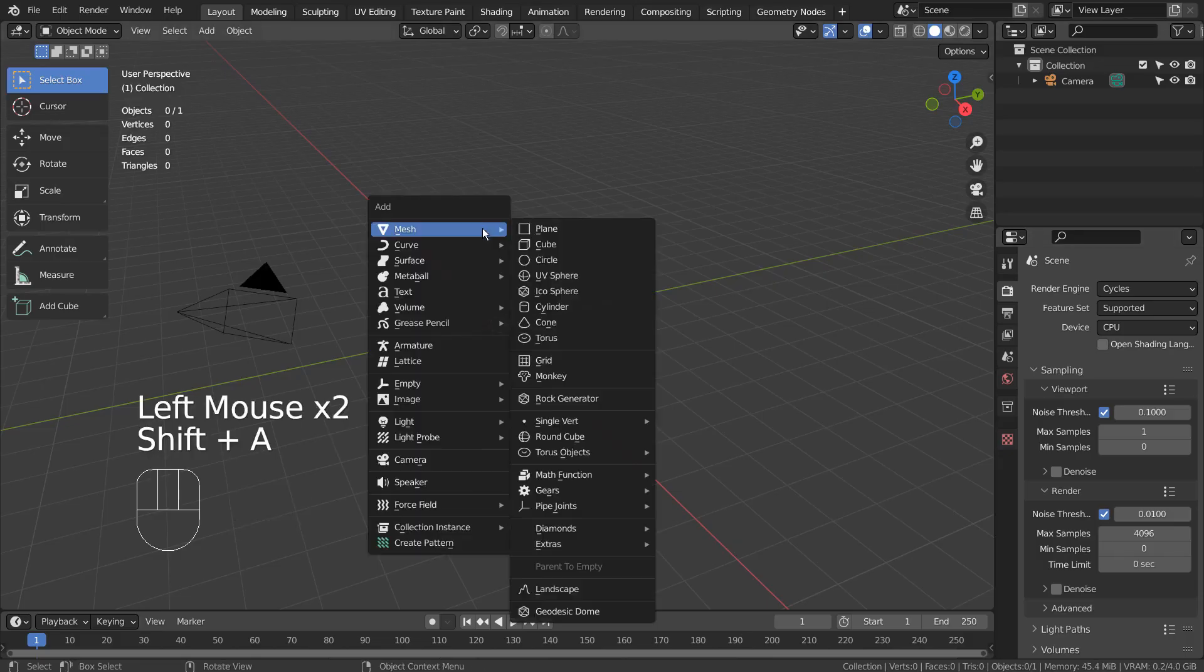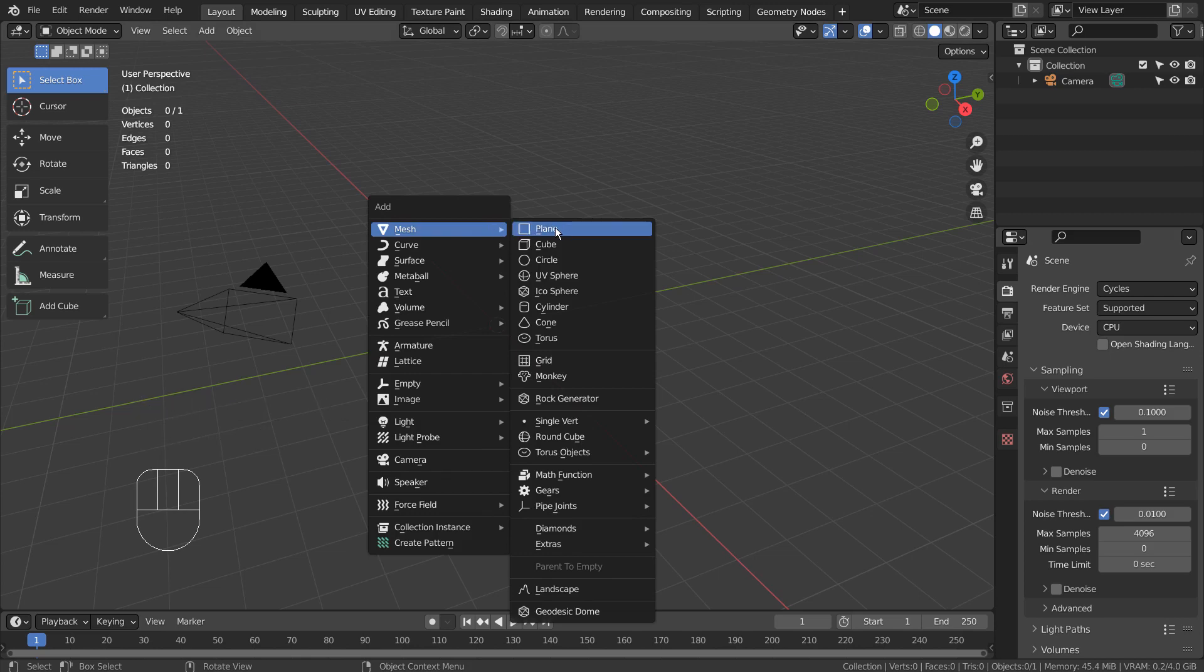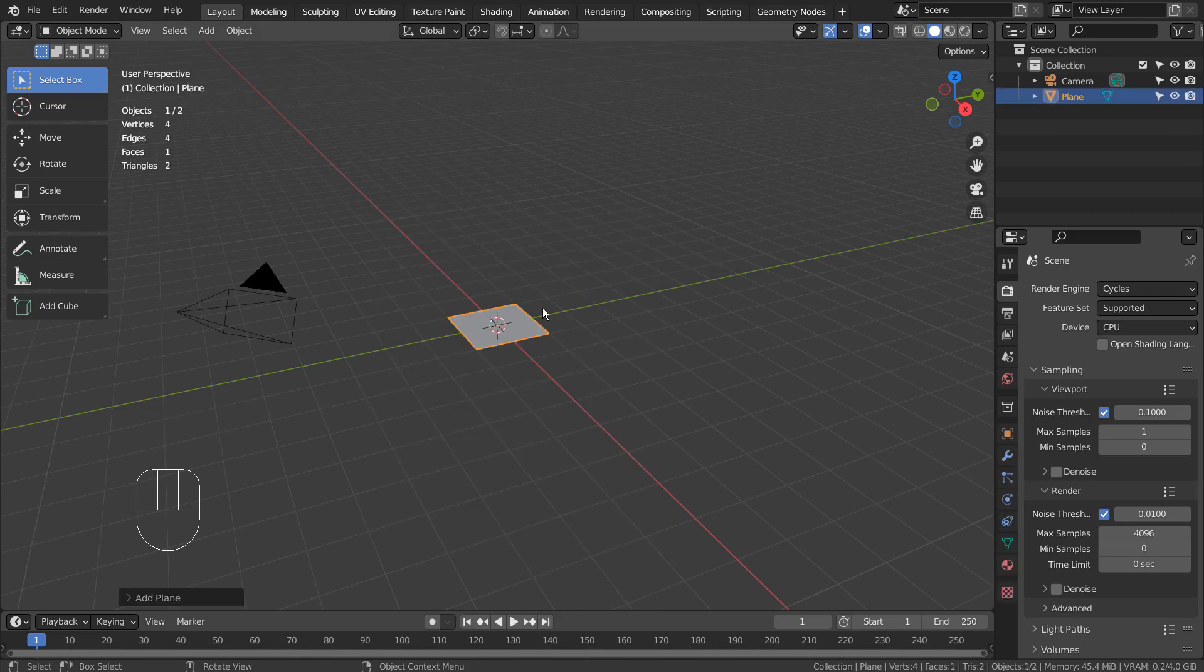Let's create a plane. Tab to go to Edit Mode, and right click and S to subdivide it 100 times like this.